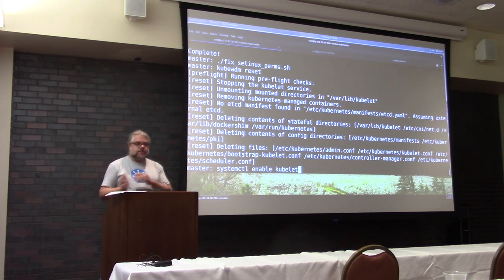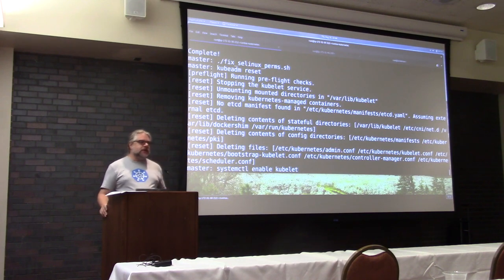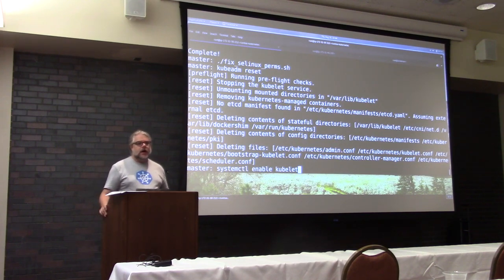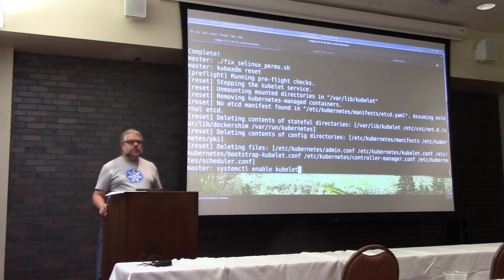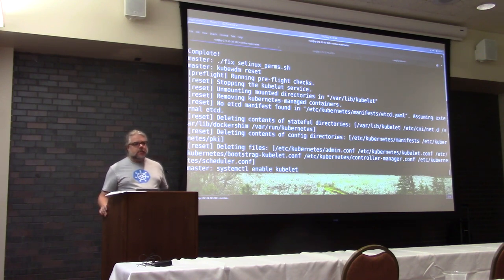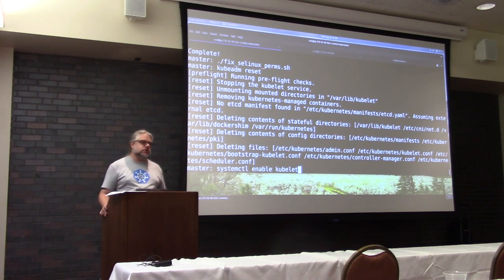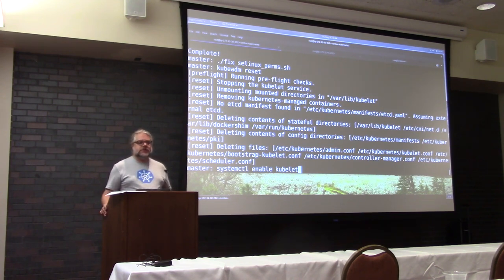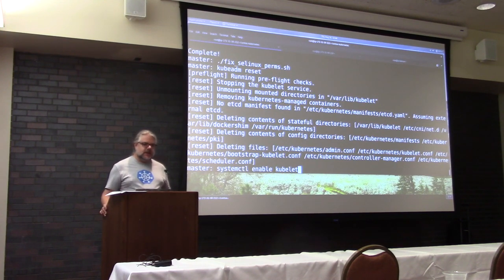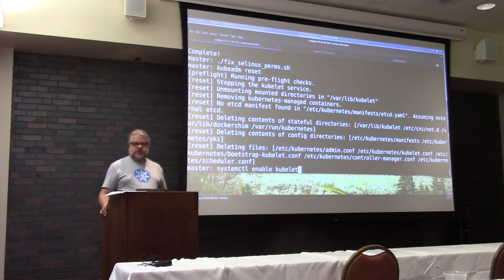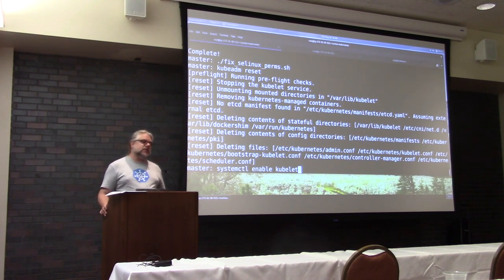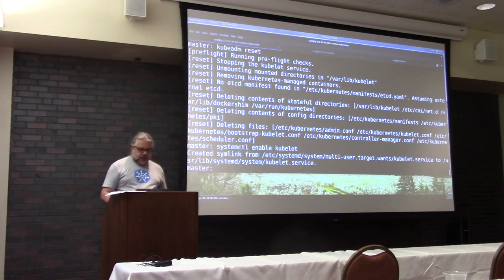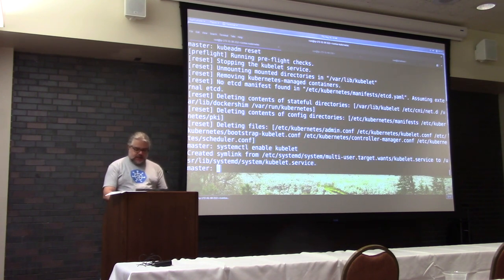So you basically got two sets of binaries here. One binary is kubeadm, which is just an installation and upgrade tool. The second binary is something called the kubelet. And the kubelet needs to be installed on every cluster node. That is the daemon that controls the rest of Kubernetes, or the sort of interface between systemd and the rest of Kubernetes. Everything else is going to be running in a container.